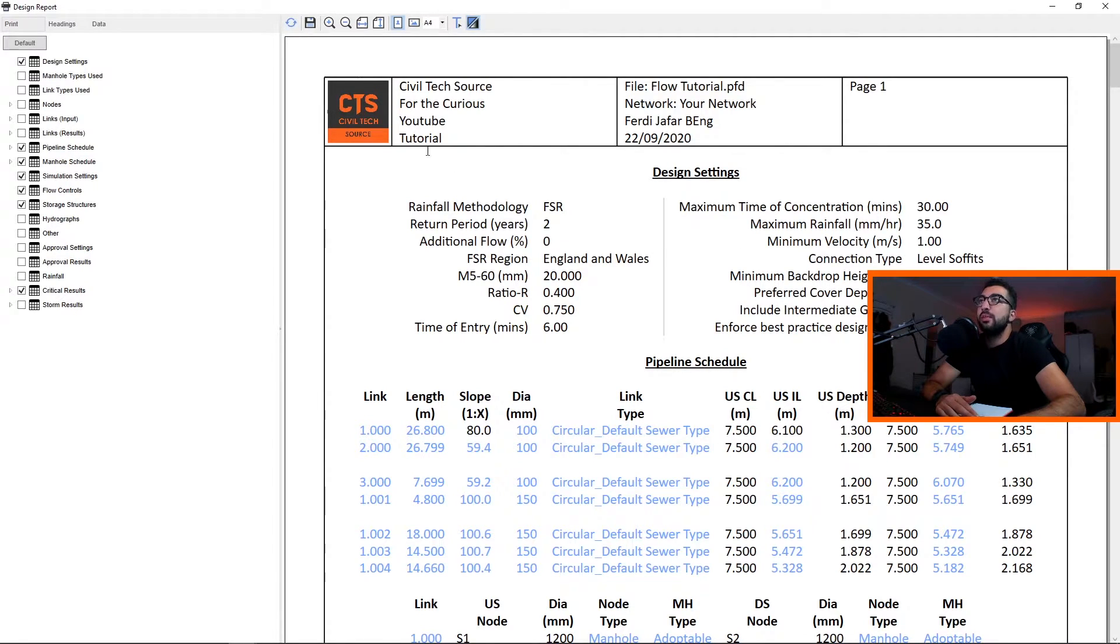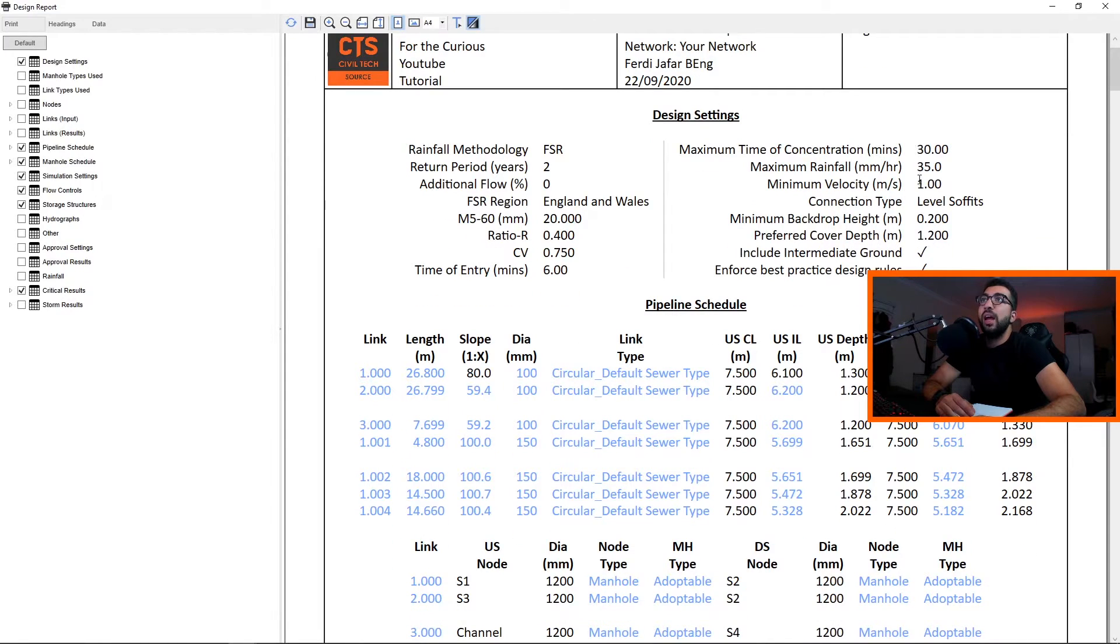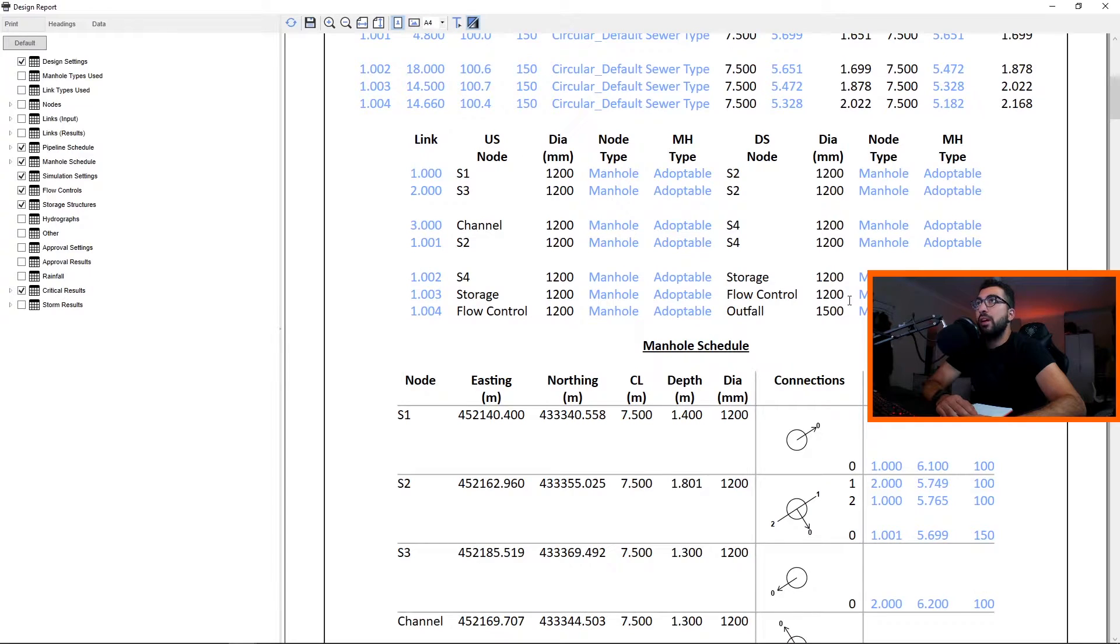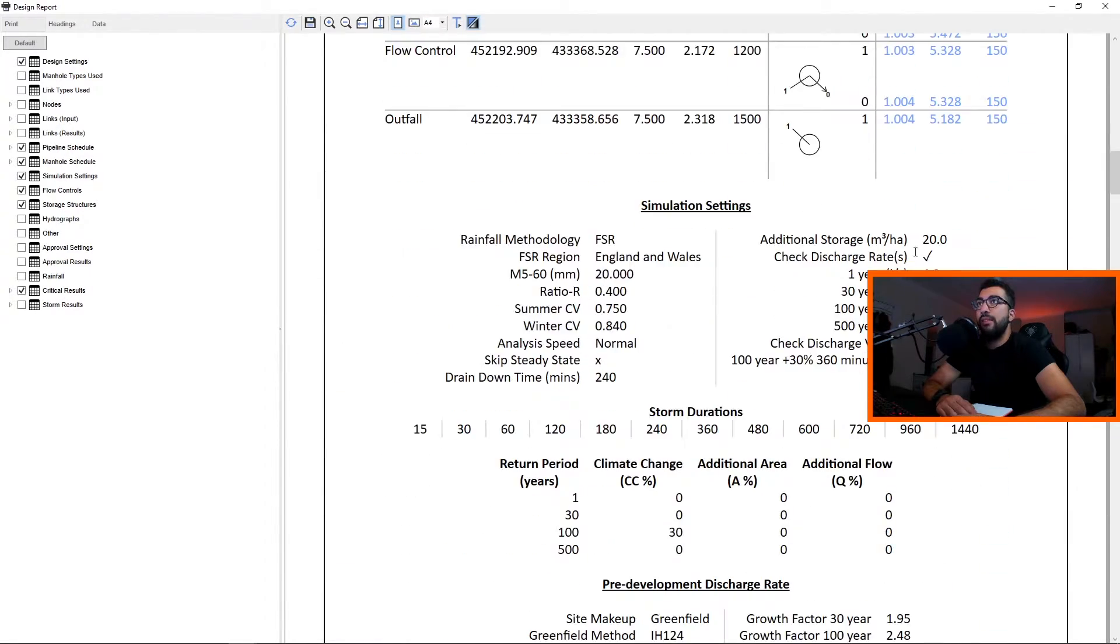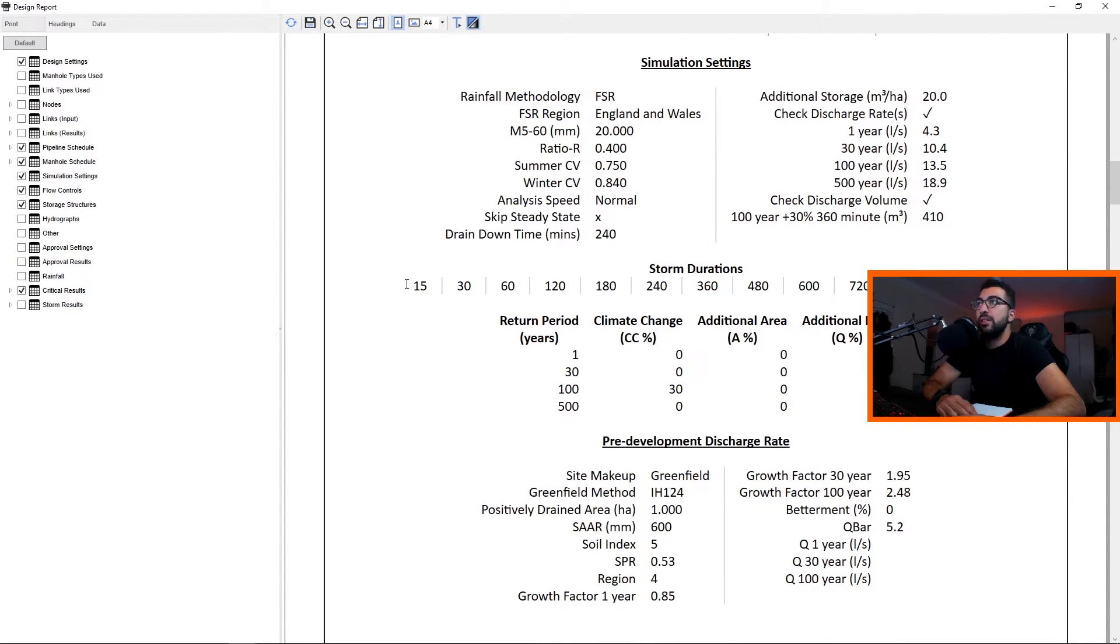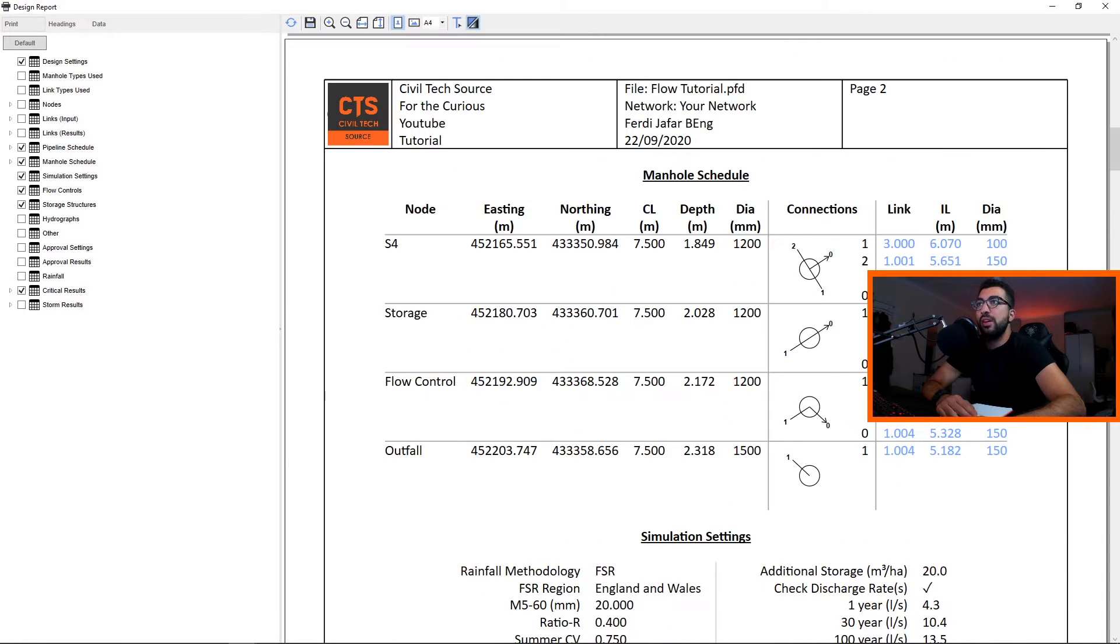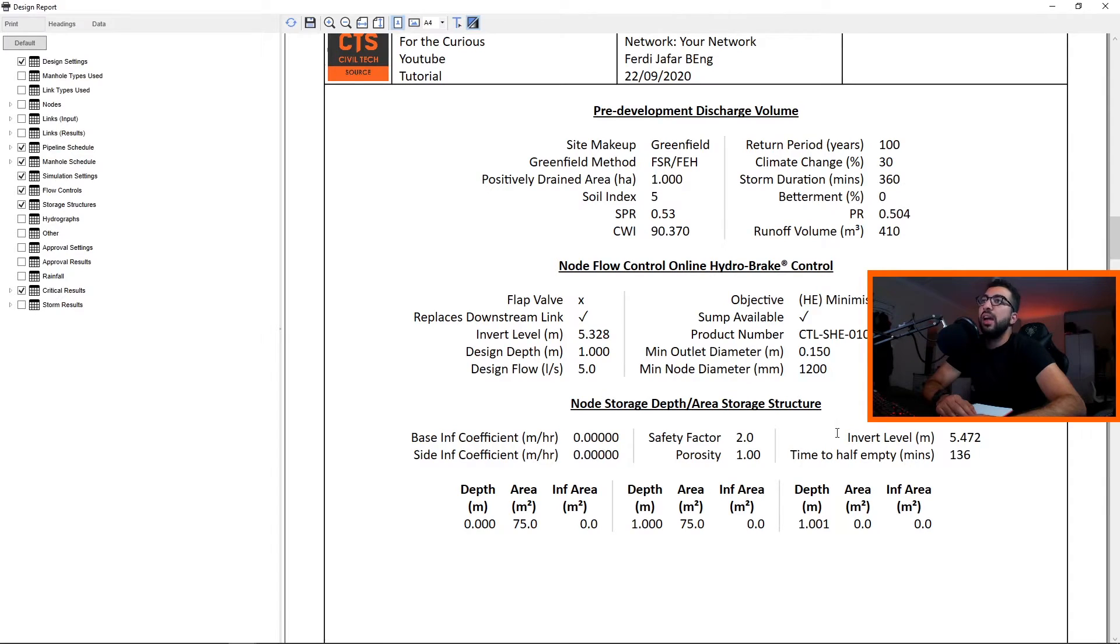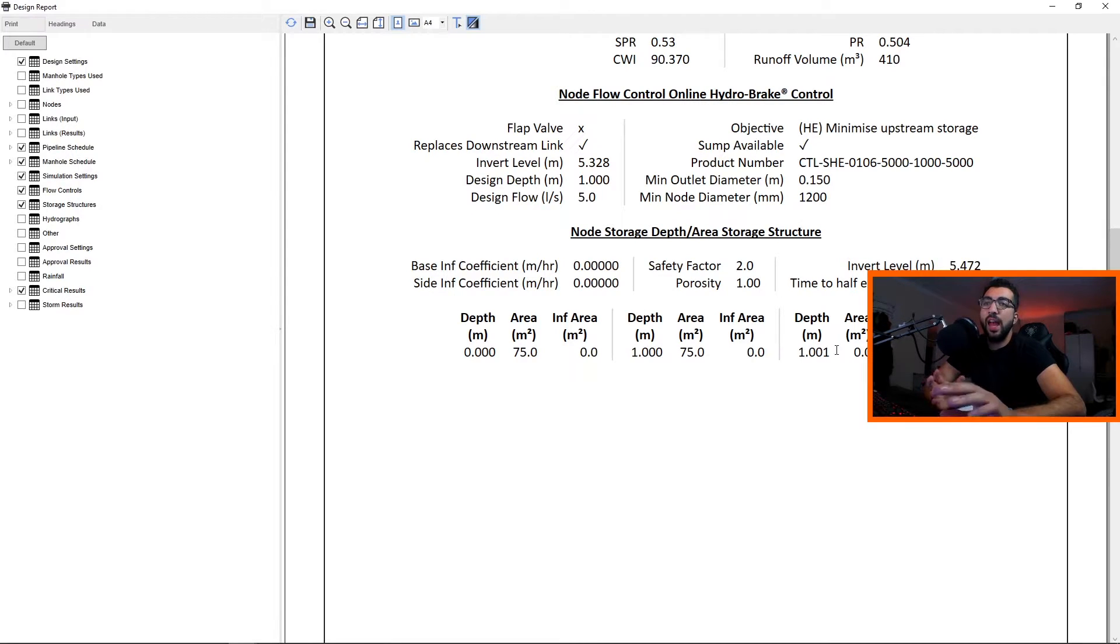We've got our return periods as the system has been designed to the M560, and our ratio, SV, time of entries, and the minimum cleansing velocity that we specified. Then we see our pipeline schedule, our manhole schedule, and then we have our simulation settings. It tells us that we're going to run the simulation for these storm durations, and the pre-development discharge rate was calculated based on greenfield and the discharge volume. Then we have our flow control schedule and our storage schedule. It tells us your tank has safety factor of two, porosity one, all the information that the planning authority wants to see when you submit your proposal in your strategy.